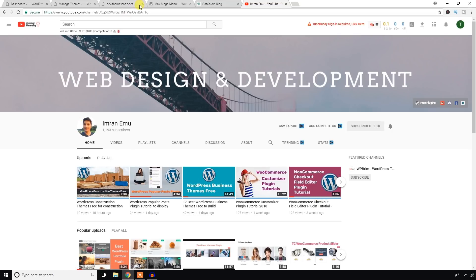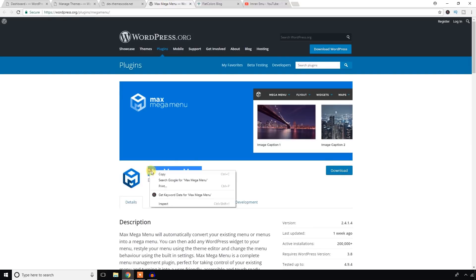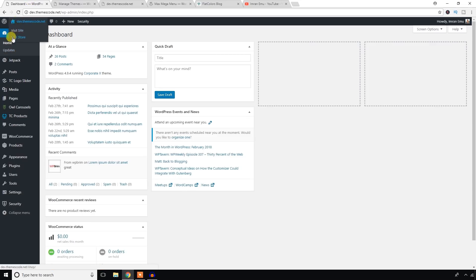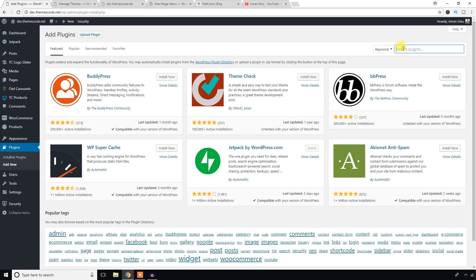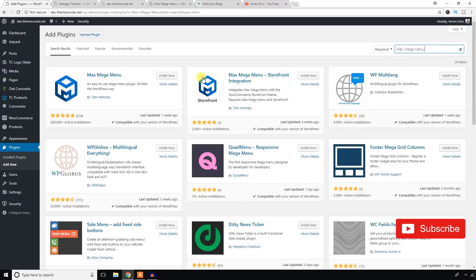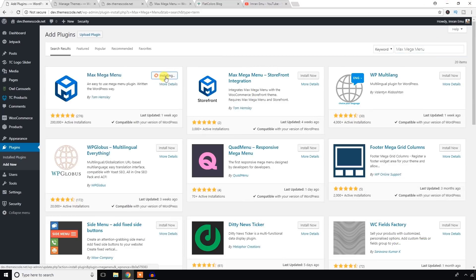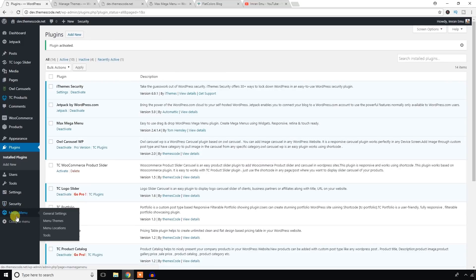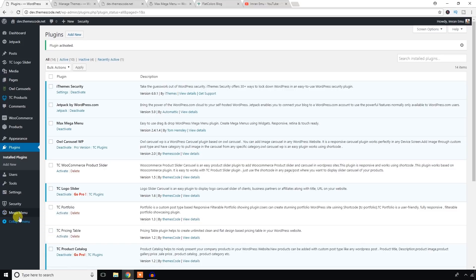From the dashboard of my WordPress website, from the plugins menu I'm going to hit on 'Add New' and search for the Max Mega Menu plugin. I'm going to install it now and activate it. As you can see the plugin has been activated and a new menu called 'Mega Menu' has been added on the left side.